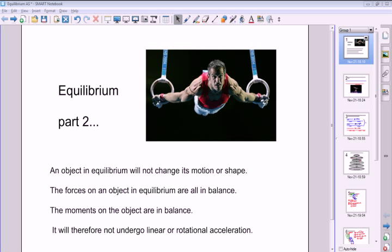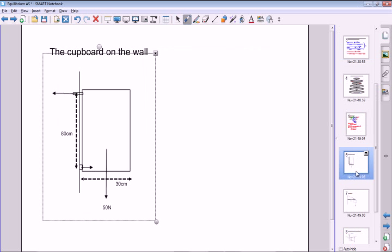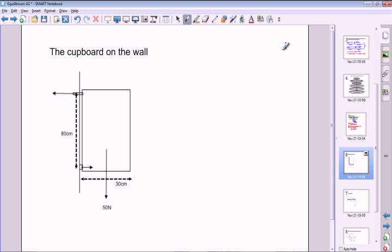Hello and welcome to part two. This one here is another typical problem. I call it the cupboard on the wall problem. It's very similar to the farm gate problem. There's all sorts of things that are of this configuration — lots of contexts, but they're all the same or very similar.